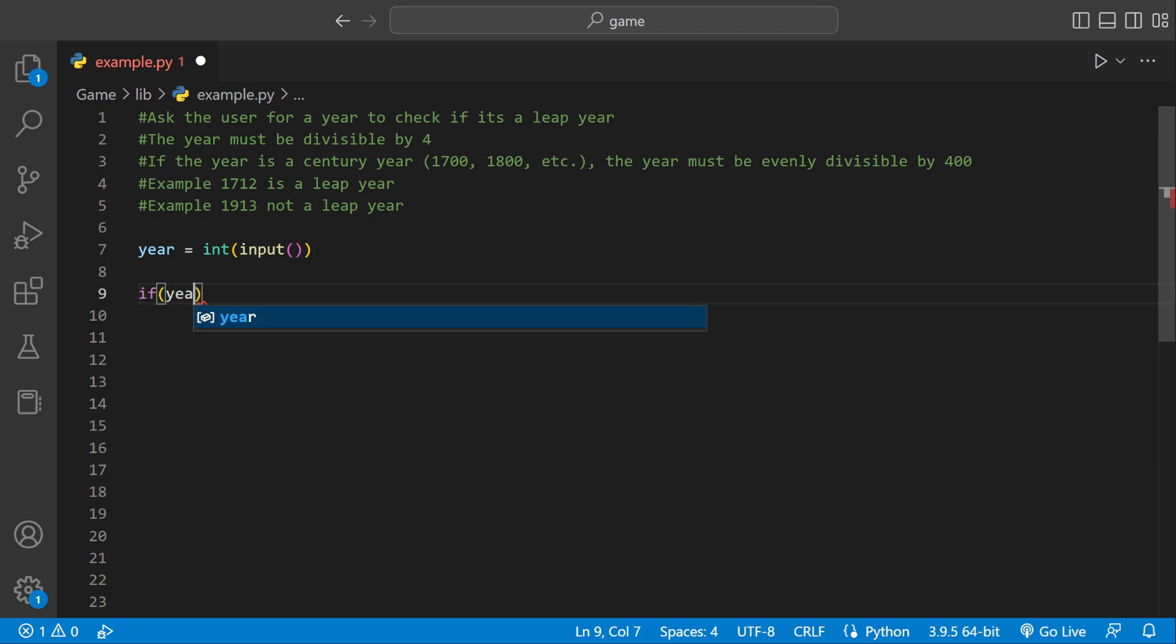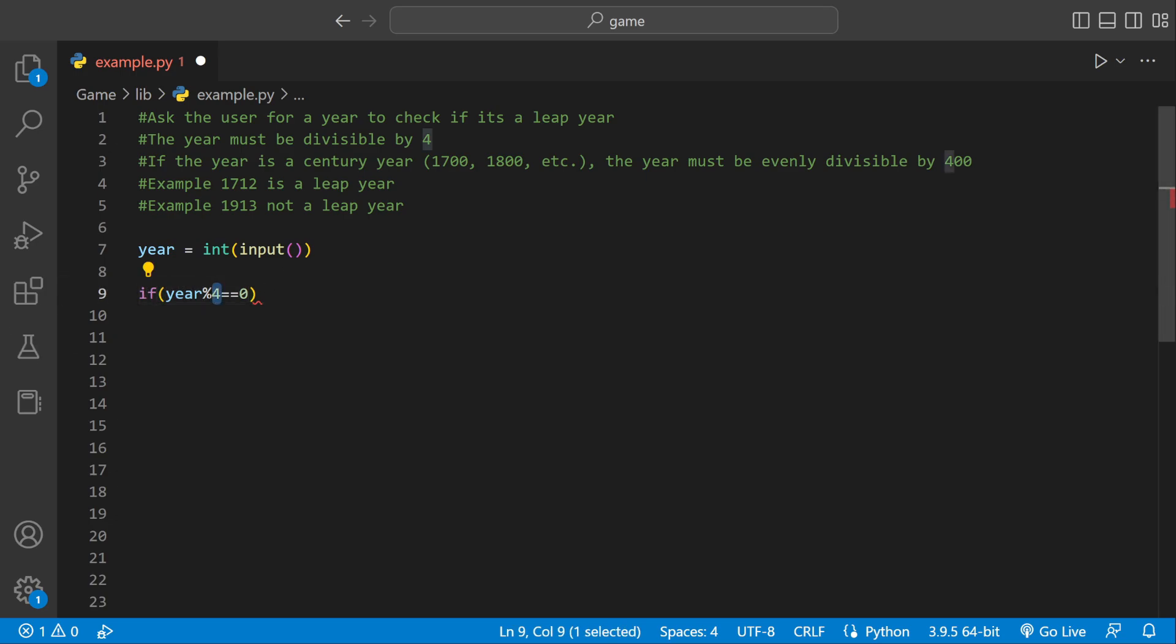We could say if year modulus four equal to zero then it's partially going to be a leap year because the modulus operator just returns a remainder and if there's no remainder that means it goes in equally.